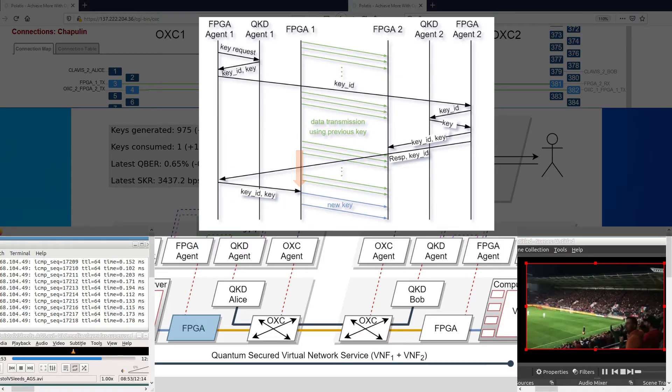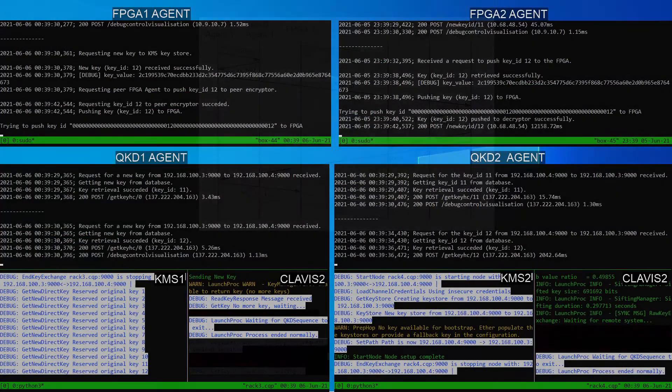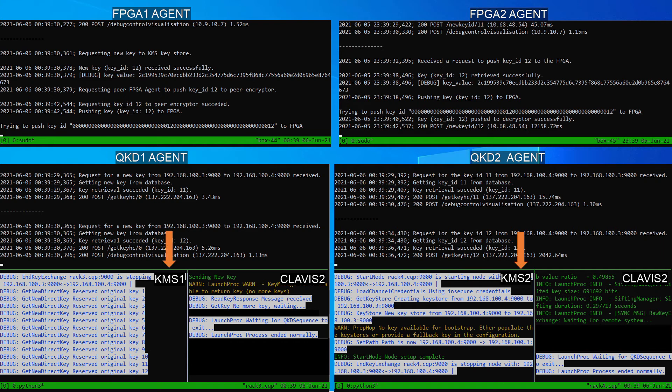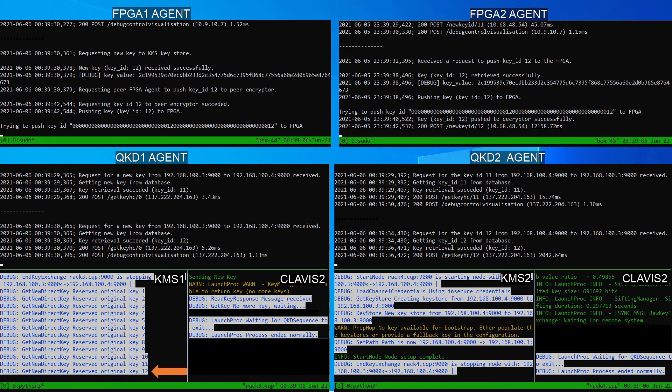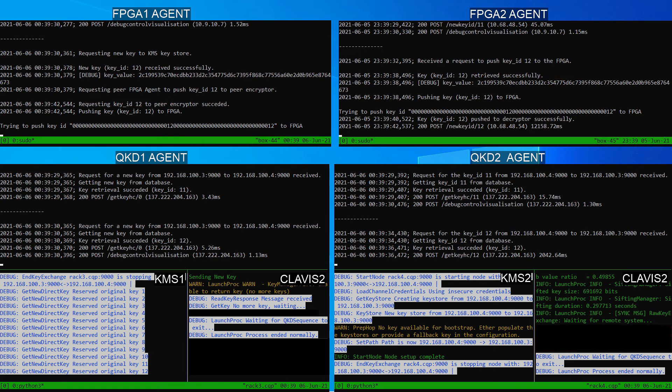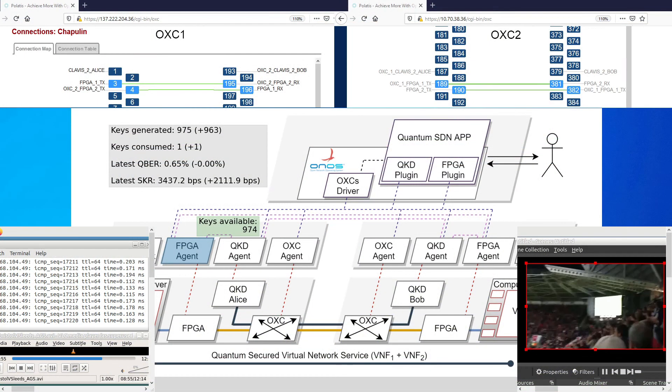The screen displays the resulting log for this particular key exchange. What you see now are the terminals running the FPGA agents on top, the QKD agents at the middle, and the KMSs and the QKD devices at the bottom. We can see the start of the key exchange process when a new key is requested. The KMS1 reserving a new key. The ID of the new key. The QKD agent replying to the FPGA agent. The key itself, showed only for the demonstration purposes. The request made to the peer FPGA agent. The peer agent retrieving the key. And pushing it to its local decryptor.